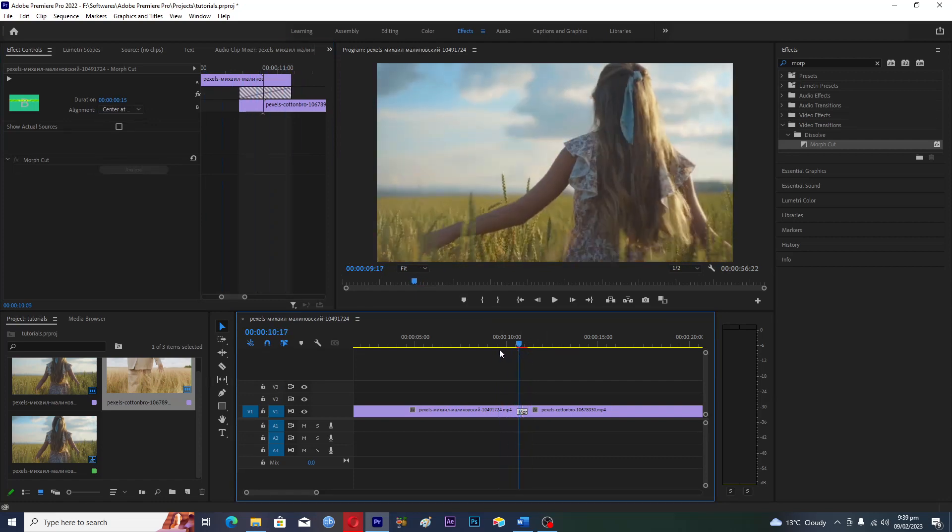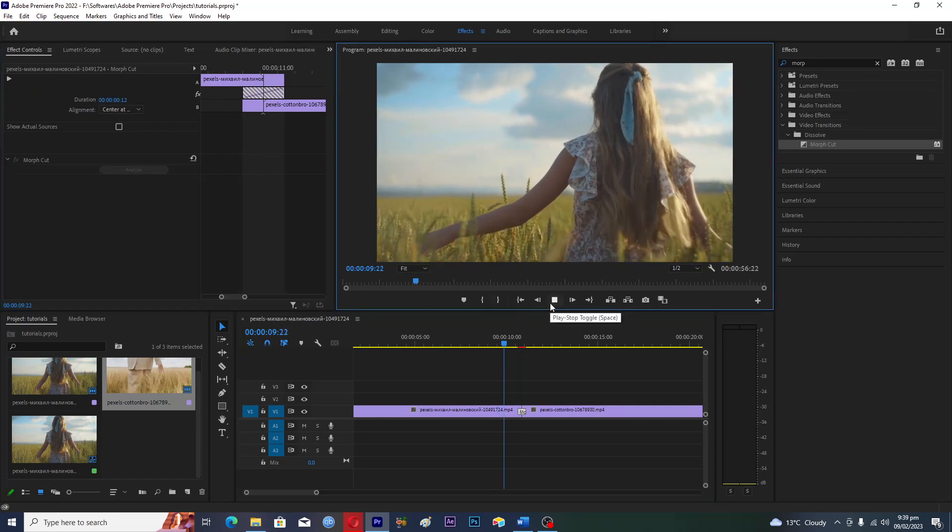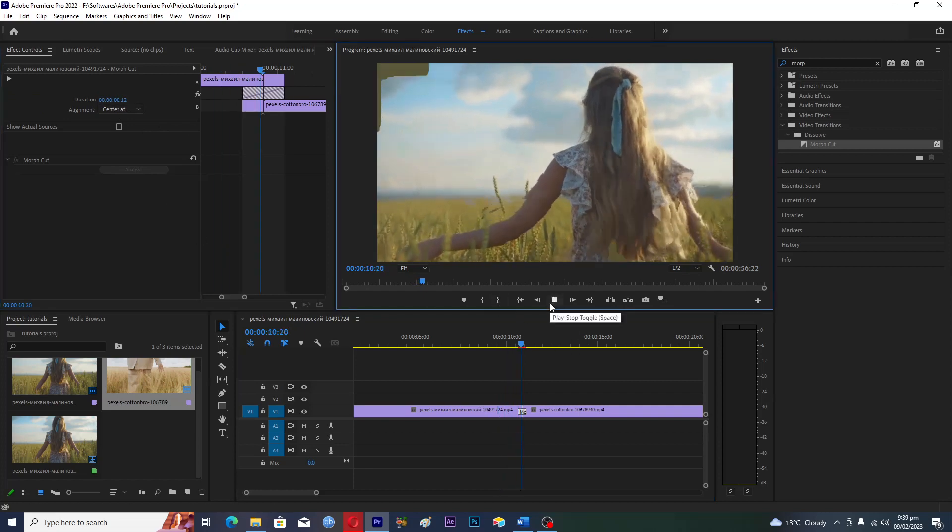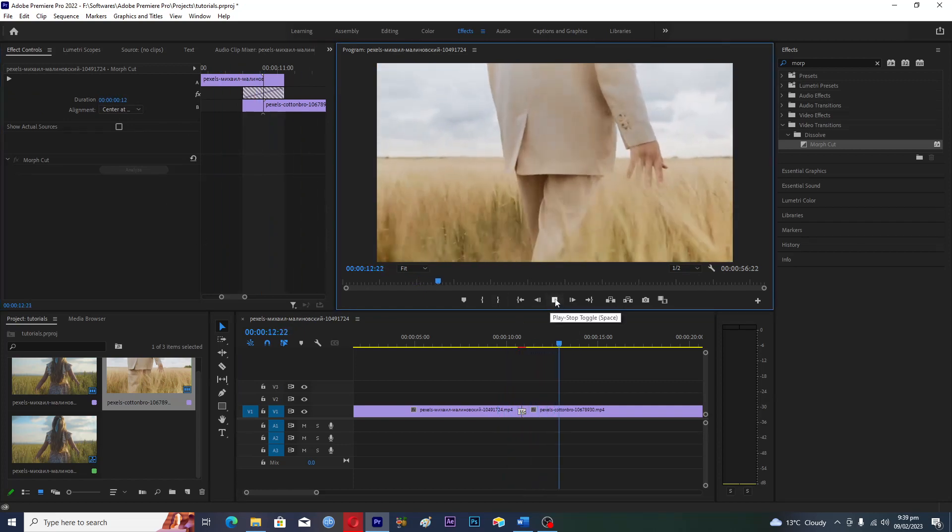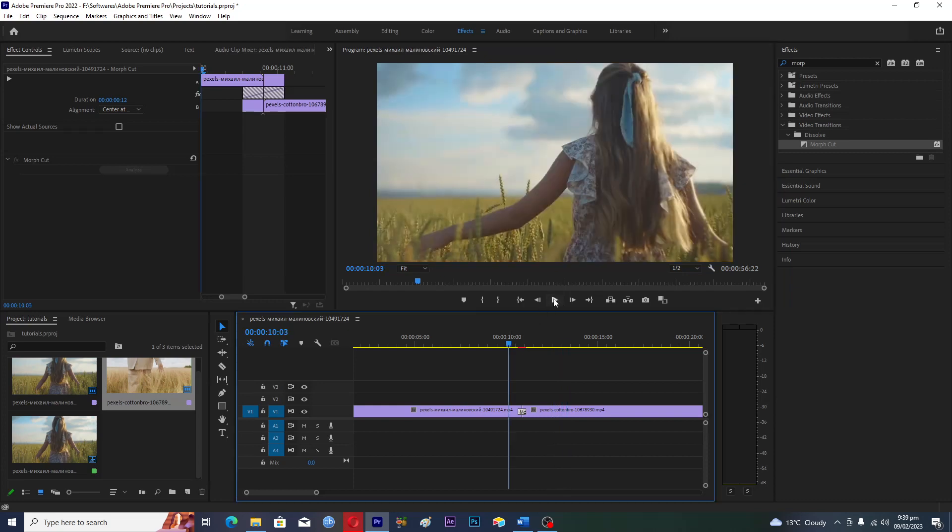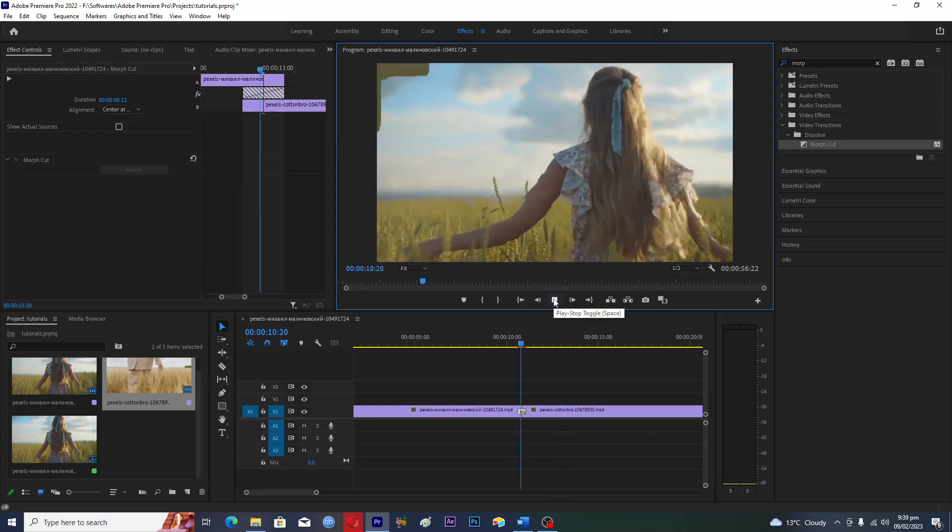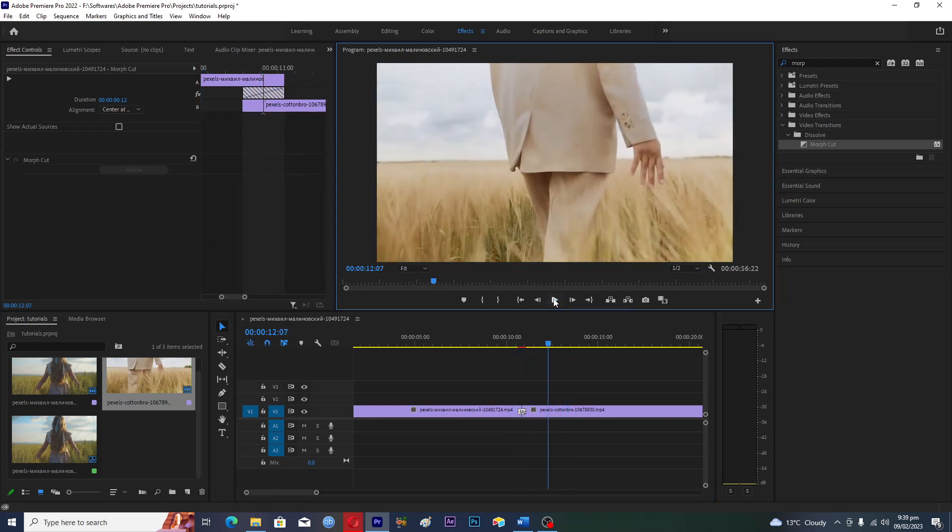I think we have to give it the value of 12 again. Now if we hit play, you will see that it's being played. So that's how you can create the morph effect in Adobe Premiere Pro.